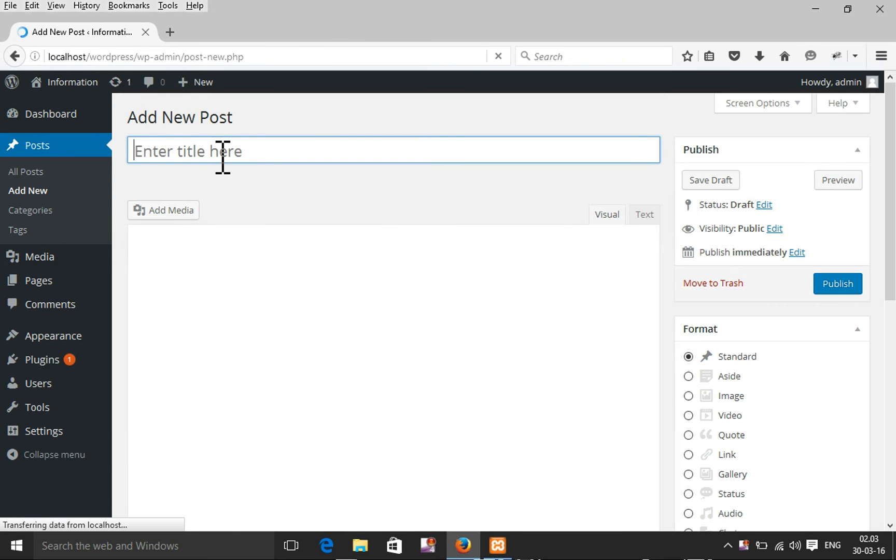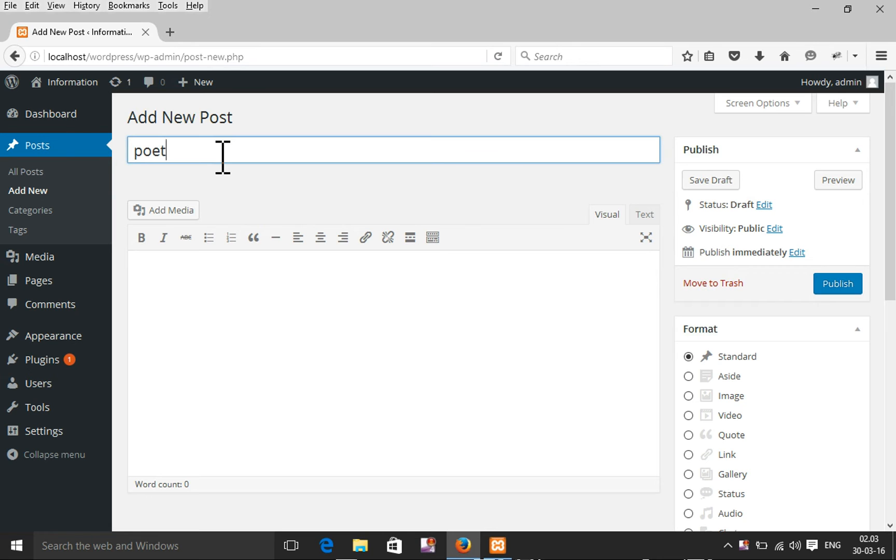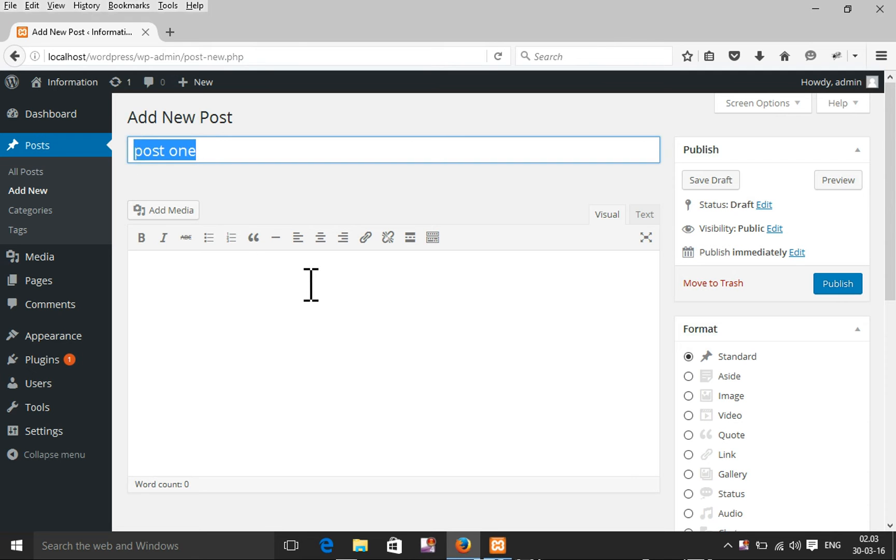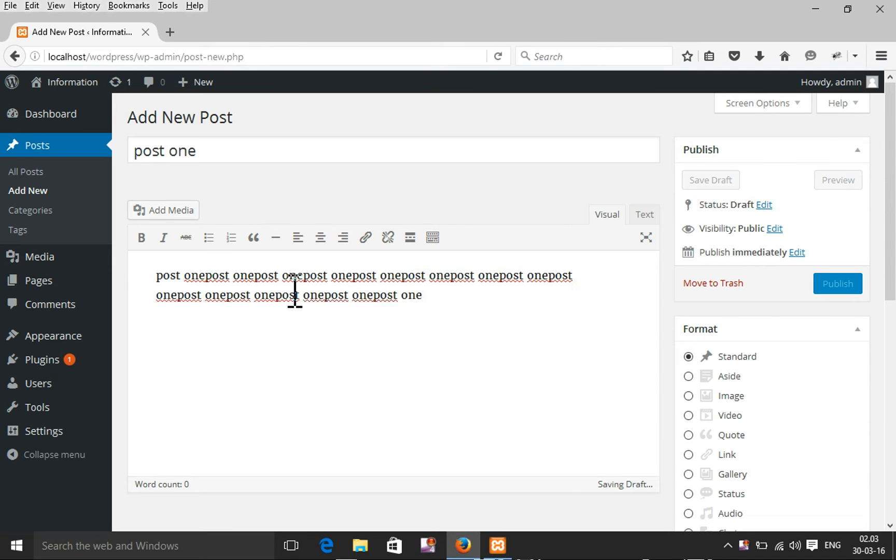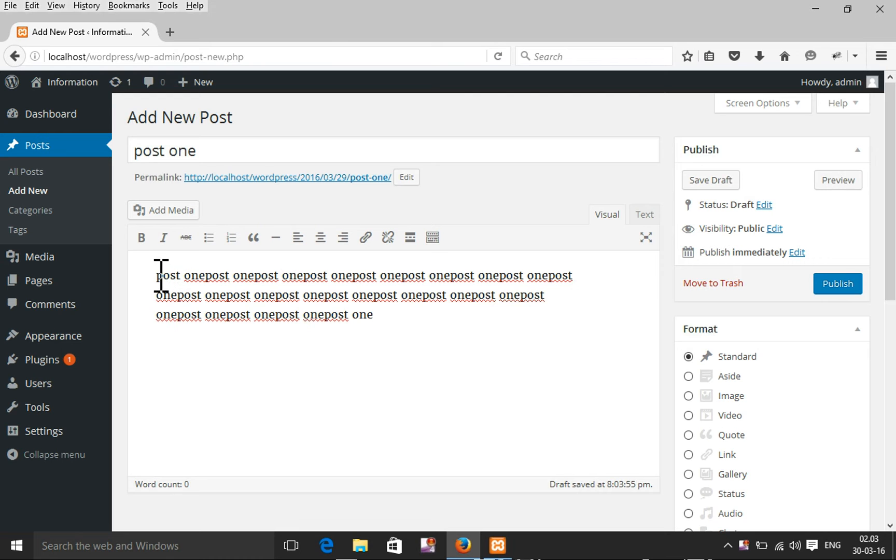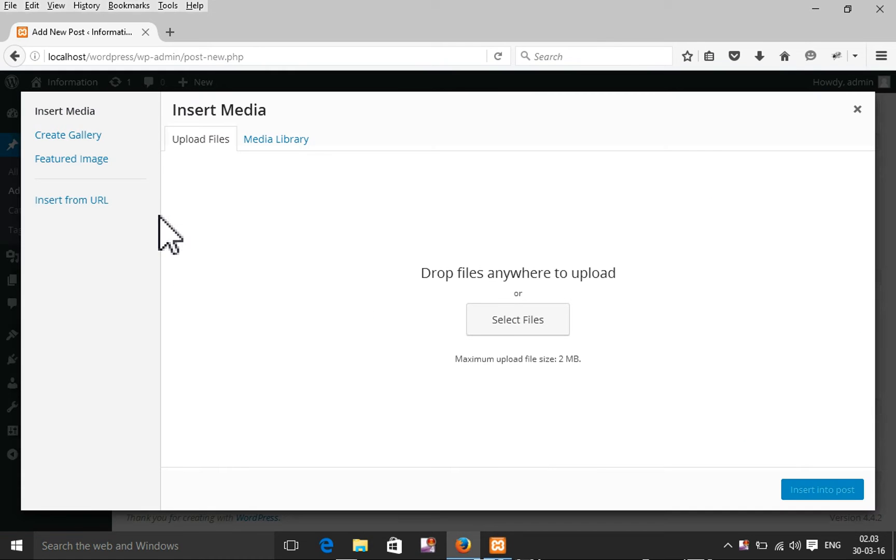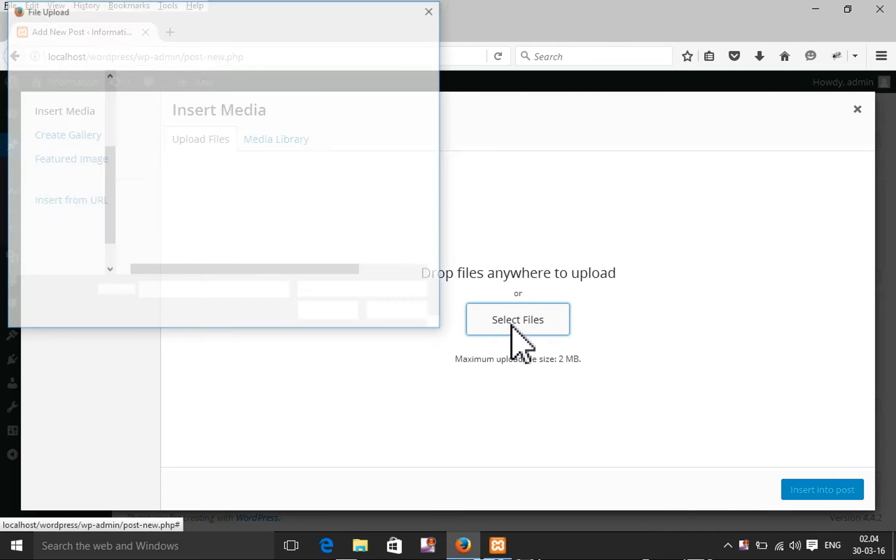You need to put the post name here. I'm going to name it Post One. I'm adding post information. If you want, you can add an image from your computer.